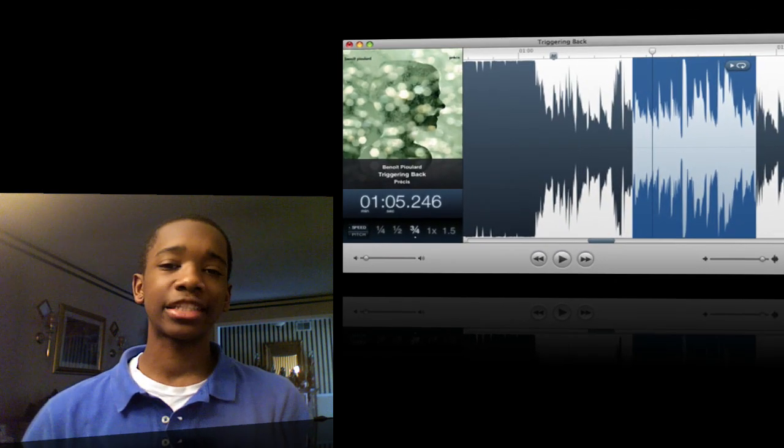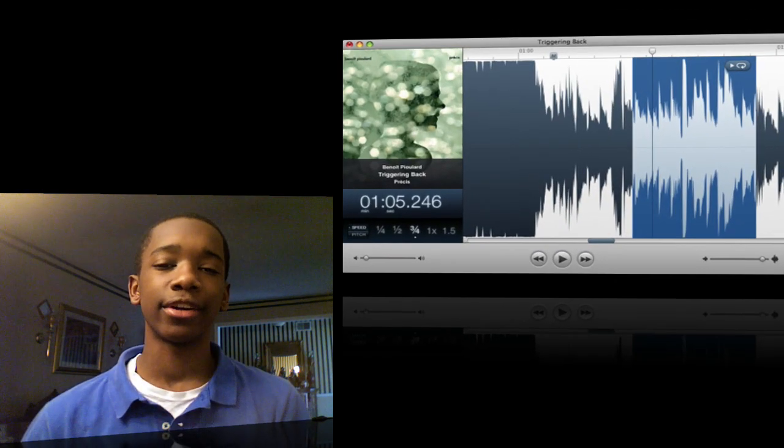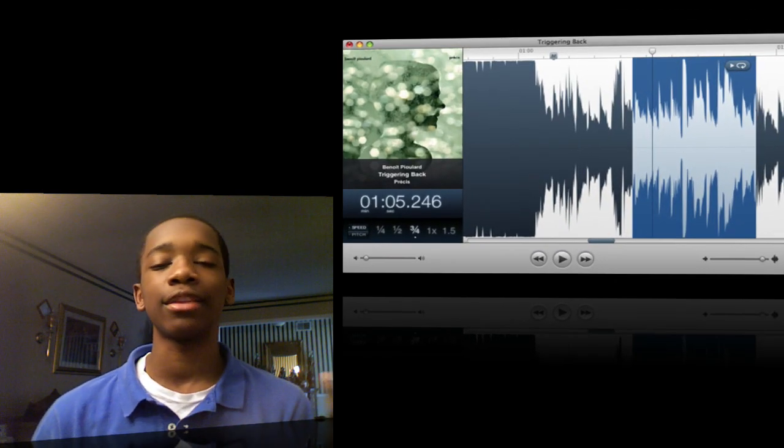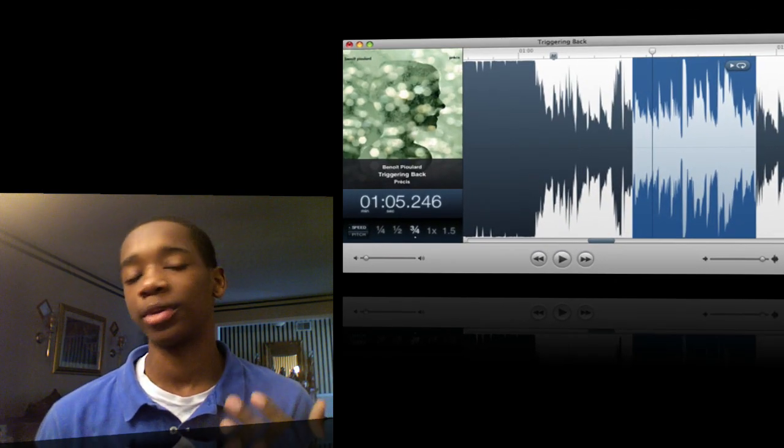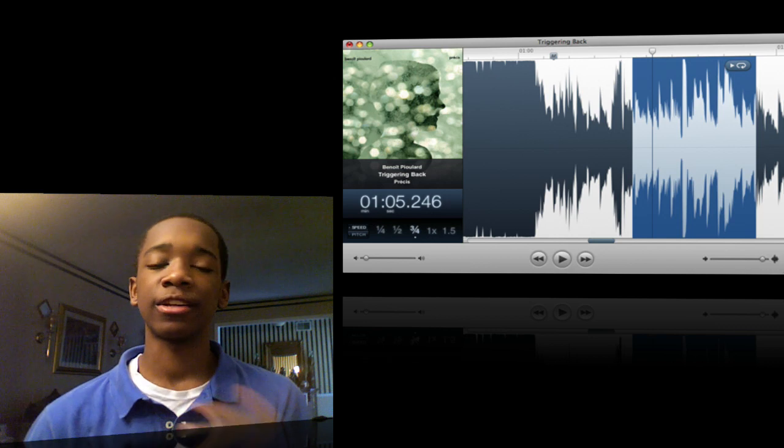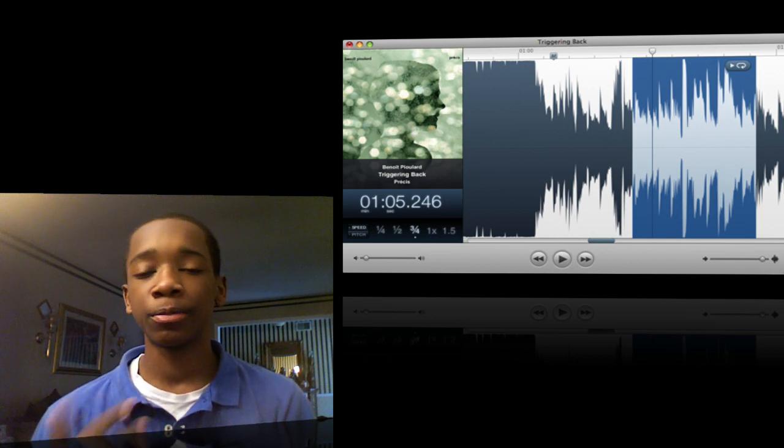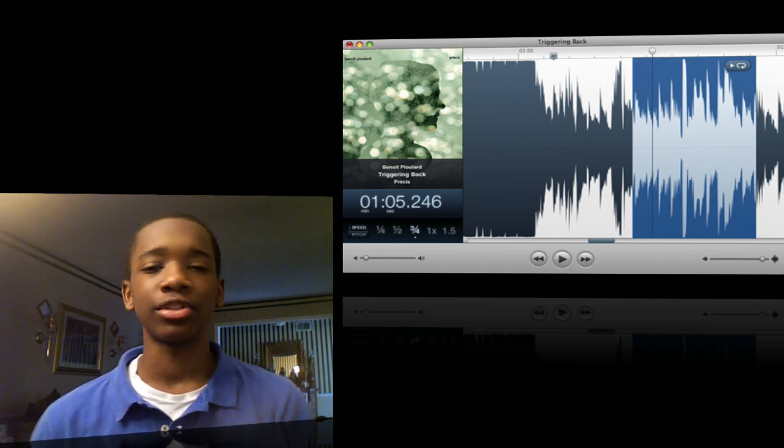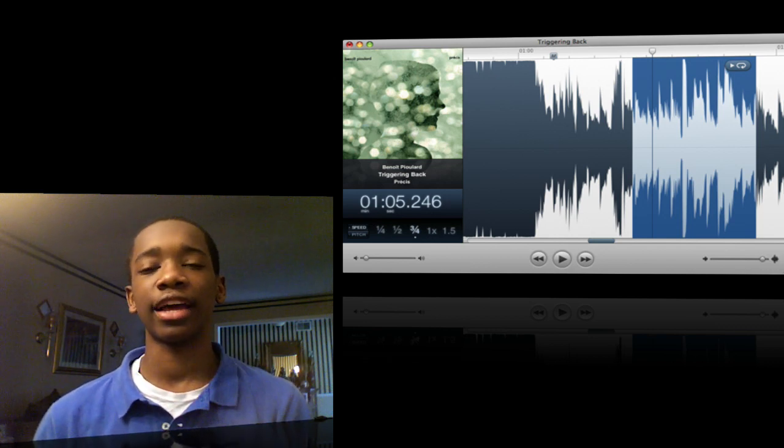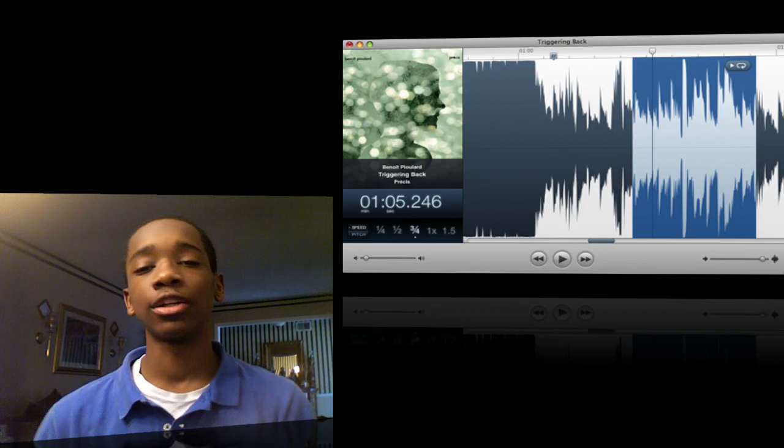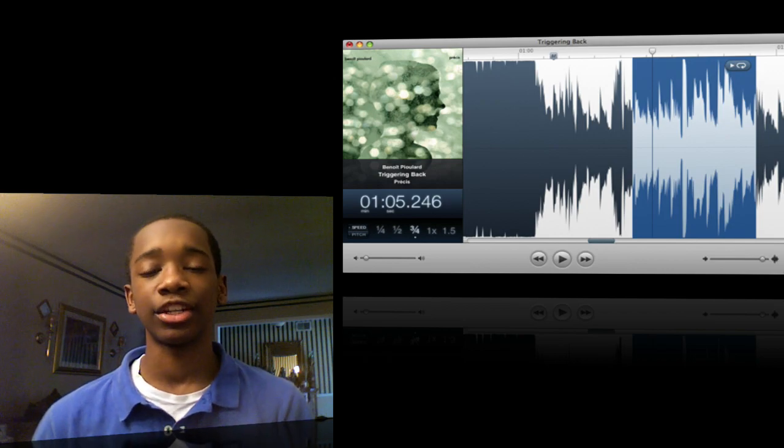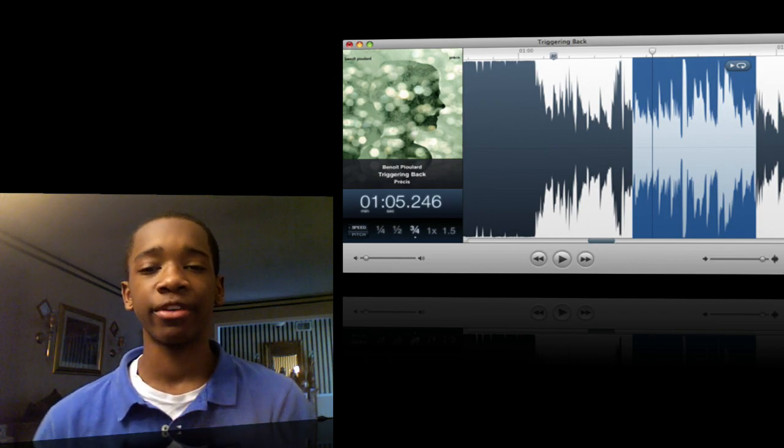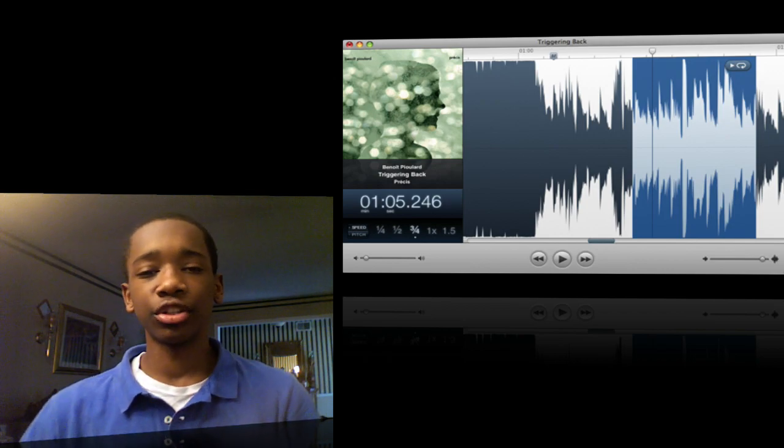It's called Capo. Basically it's a music editor and it lets you slow down the beat or speed up the beat, slow down the pitch, speed up the pitch. Basically lets you edit the music to where you can slow it down and actually learn how to play the instrument so you can hear every note. Let me go ahead and show you.